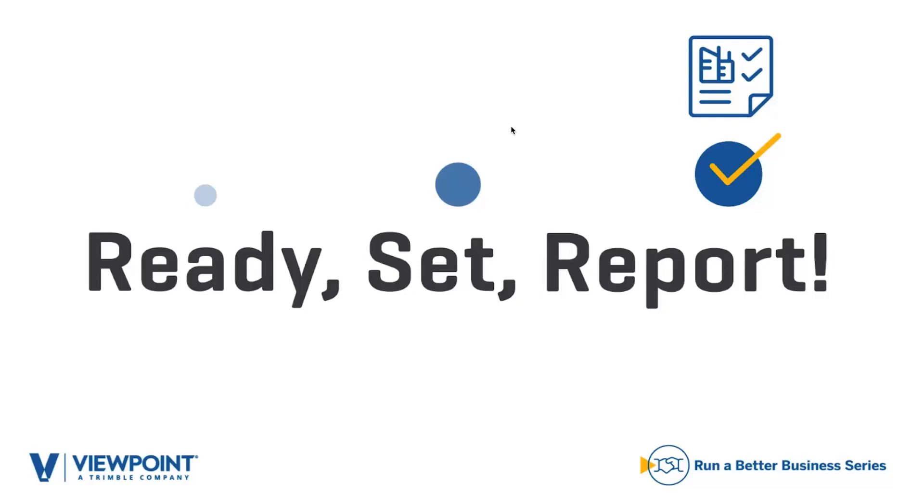Please stay tuned till the end of the webcast where we will have a short survey, and it's extremely important for us for you to take the survey as we can serve you better. All right, let's begin.